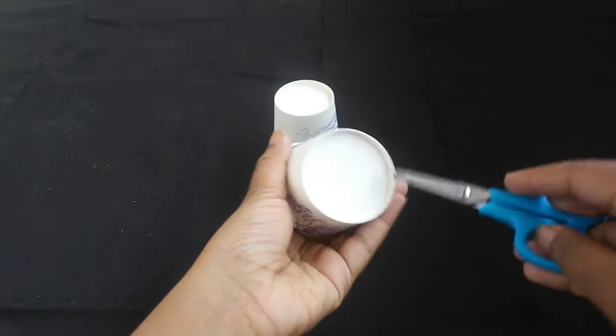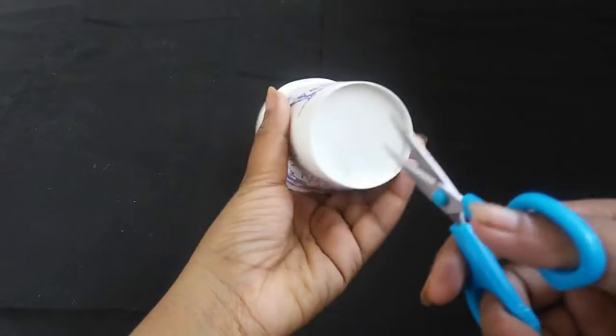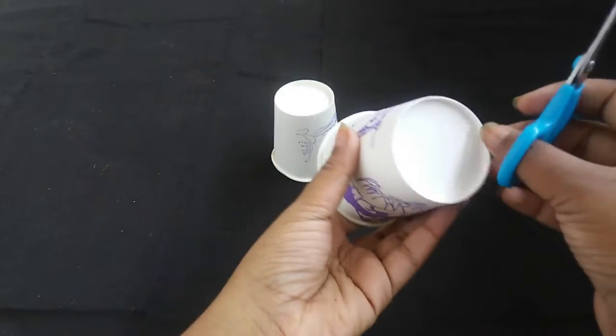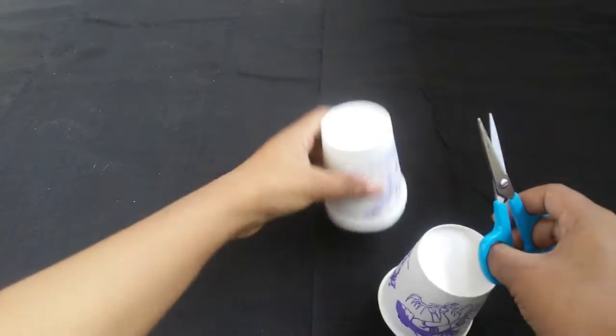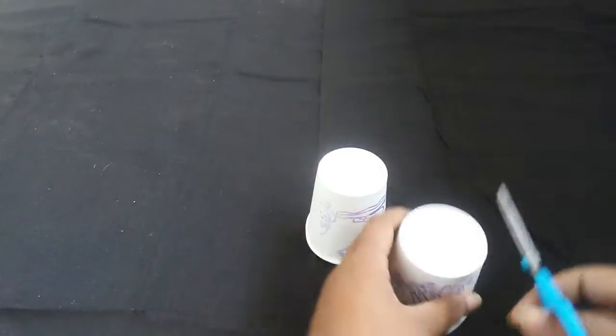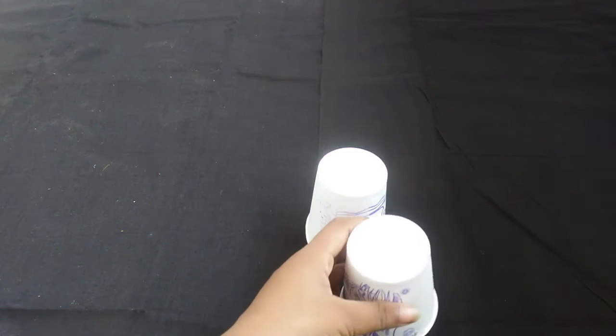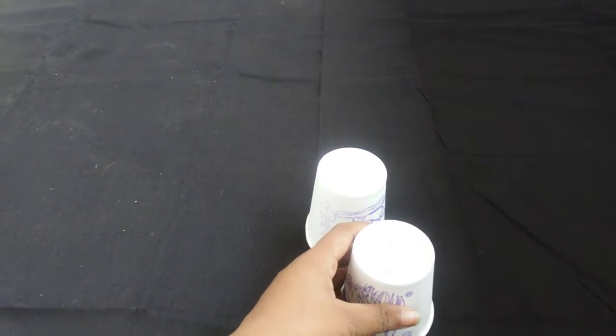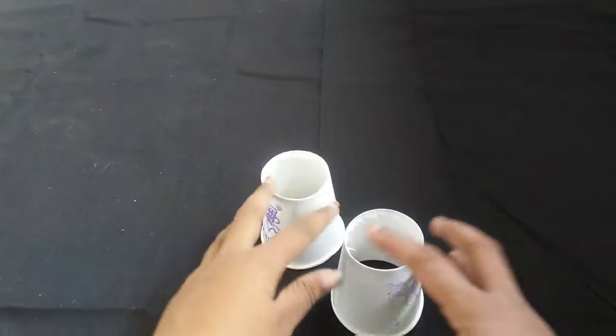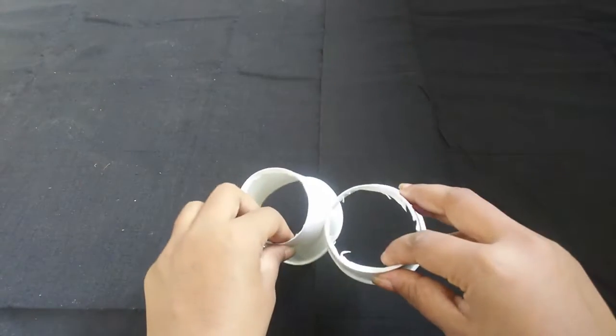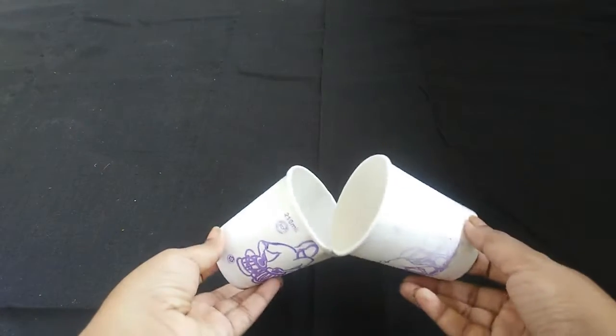I am going to show you a flower vase video. I am going to show you a paper cup.